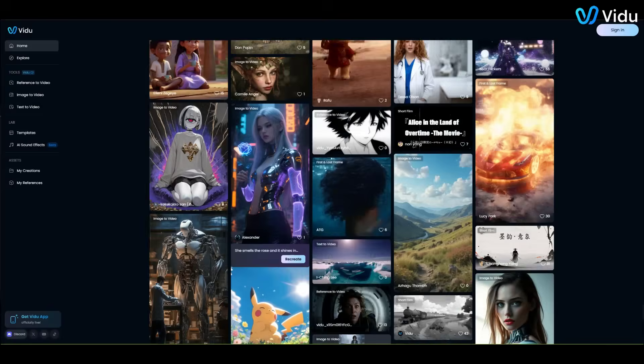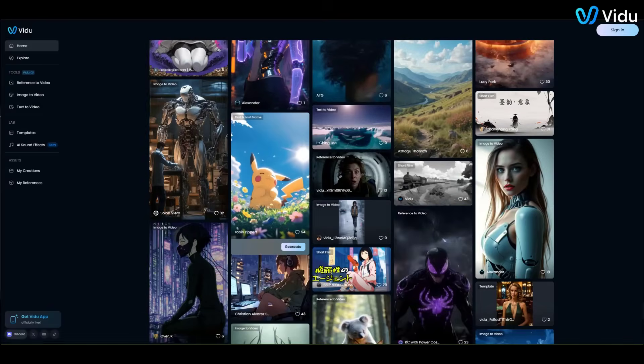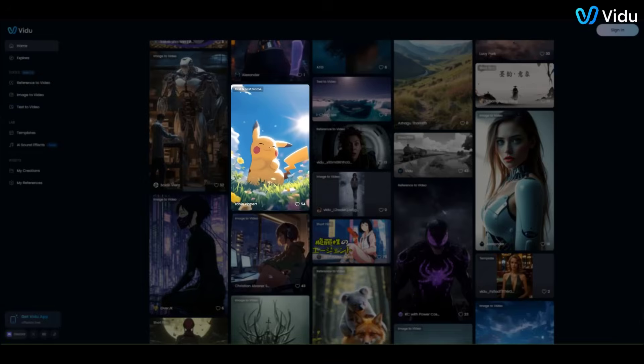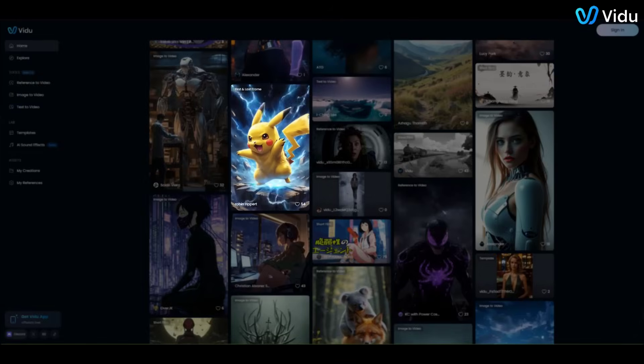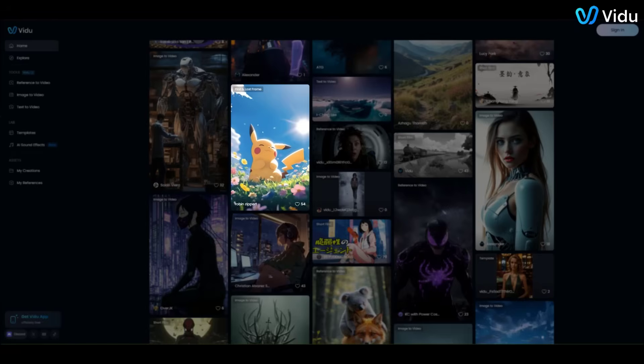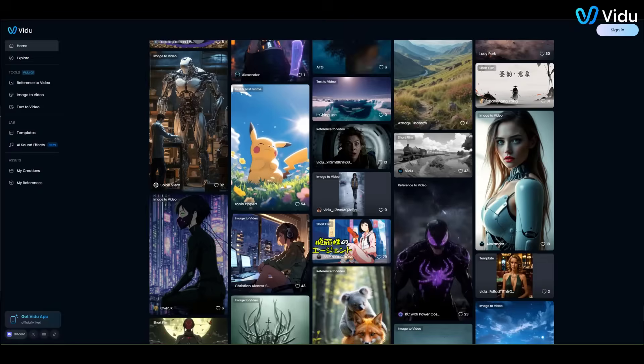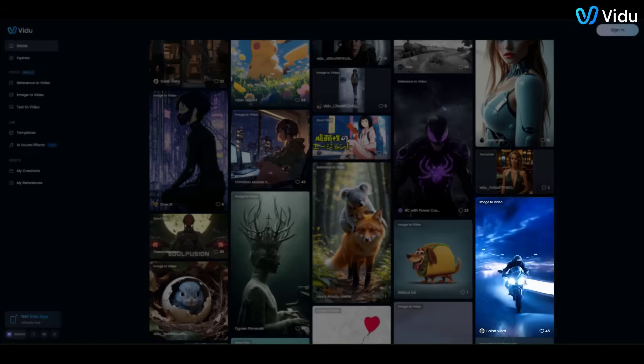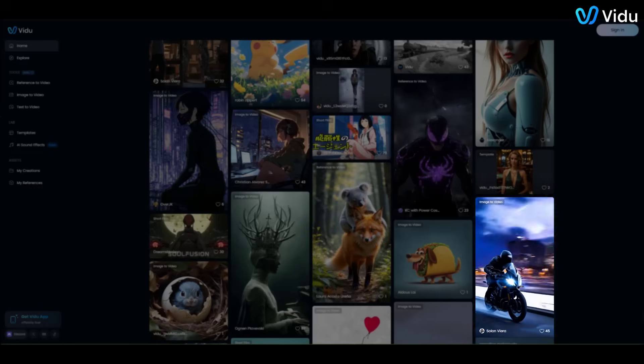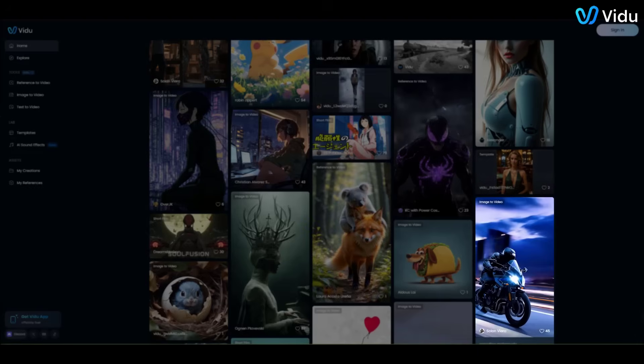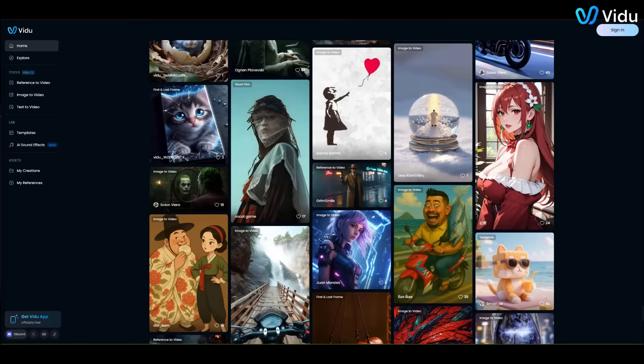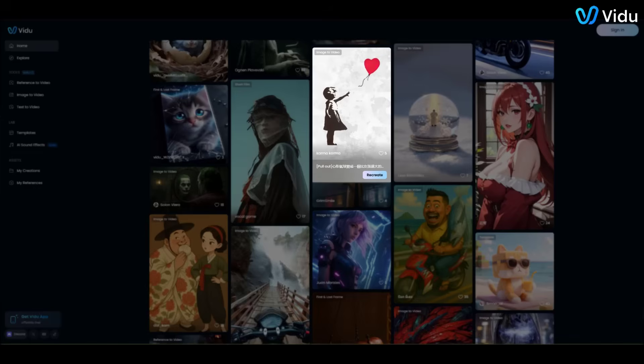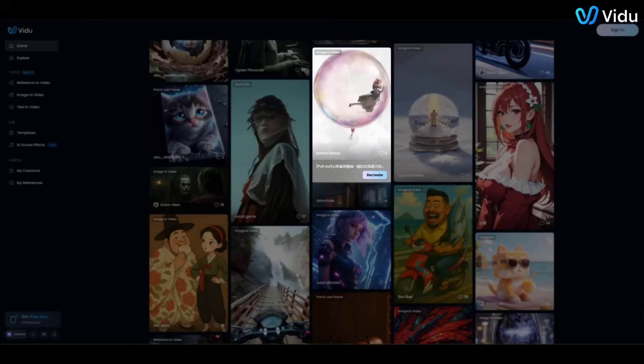Educational explainers. Teachers and YouTubers can create engaging explanation videos or micro-courses. Imagine illustrating a science concept or a historical event with a custom AI-generated animation. It adds visual flair to learning content without hiring a production team.